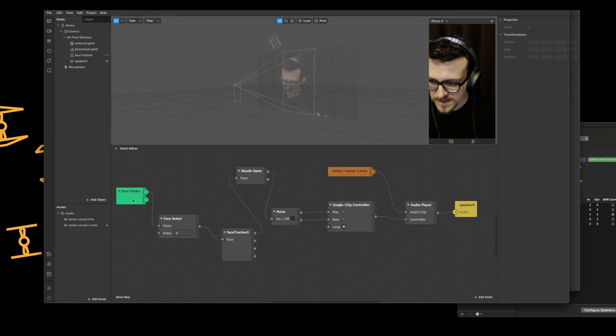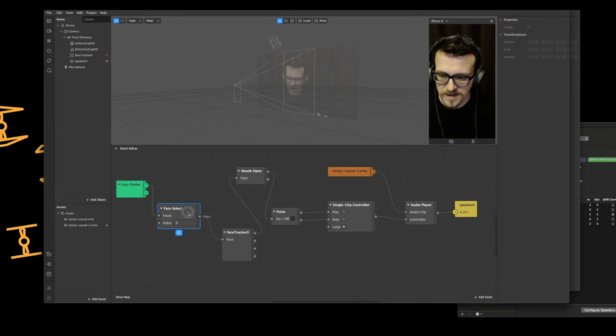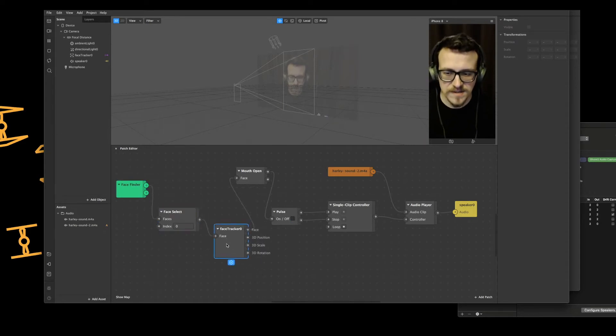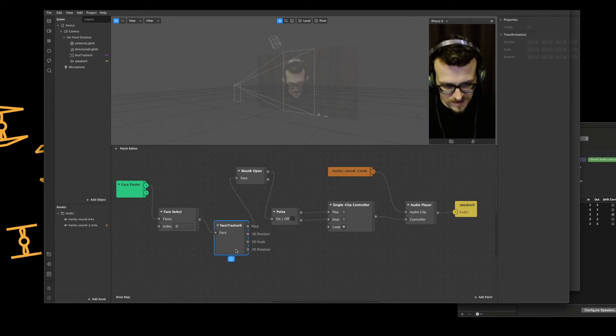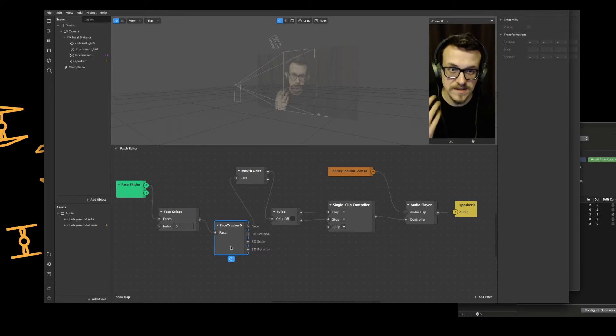So basic stuff we're using Face Finder, select the Face, the Face Tracker in this case because that's all I'm working with.